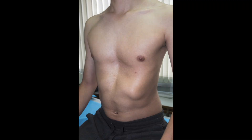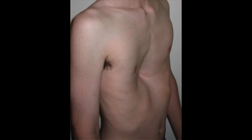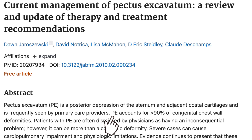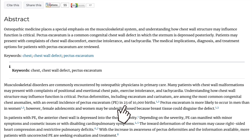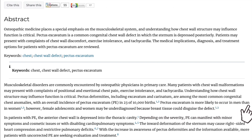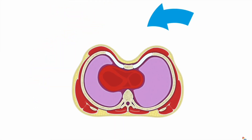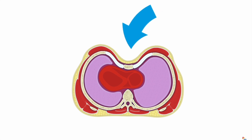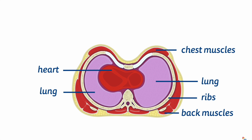Pectus excavatum is a relatively common congenital defect, accounting for 90% of chest wall abnormalities and affecting 23 in 10,000 people, mostly men. It is the posterior depression of the sternum, either symmetrically or asymmetrically, resulting in the sunken appearance of the chest.